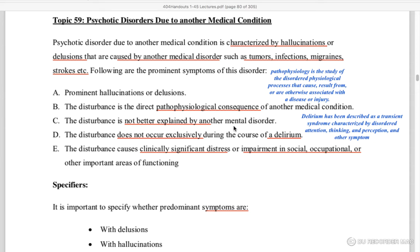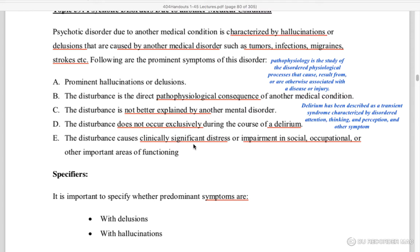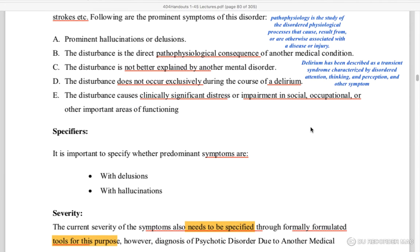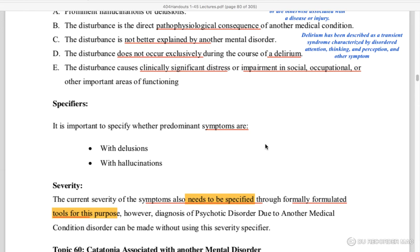It is not better explained by another mental disorder. The disturbance does not occur extensively during the course of delirium. Delirium is described as a transient syndrome involving disordered attention or thinking. This causes clinically significant distress from social and occupational life.